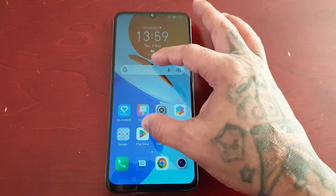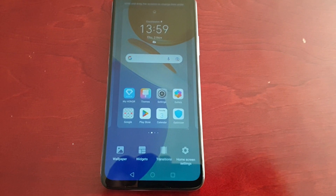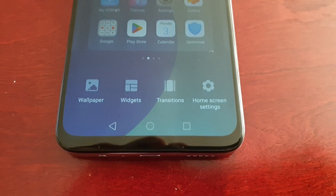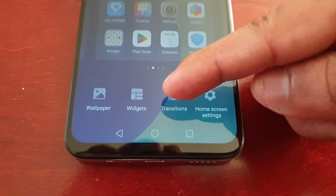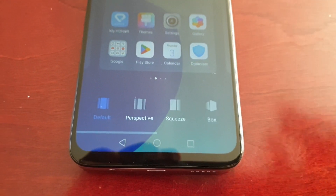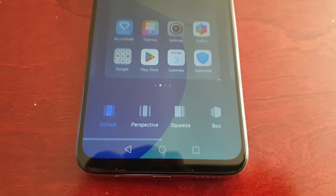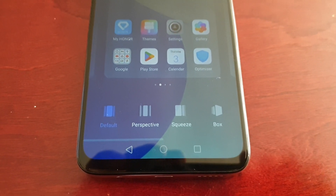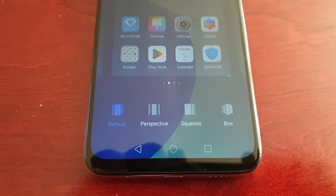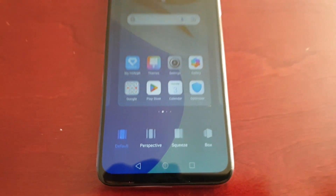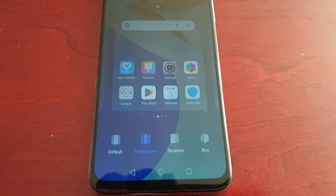To change it, all you have to do is just pinch anywhere on the home screen, and then down here you will see Transitions — select it. In total there are eight different transition effects including the default effect.